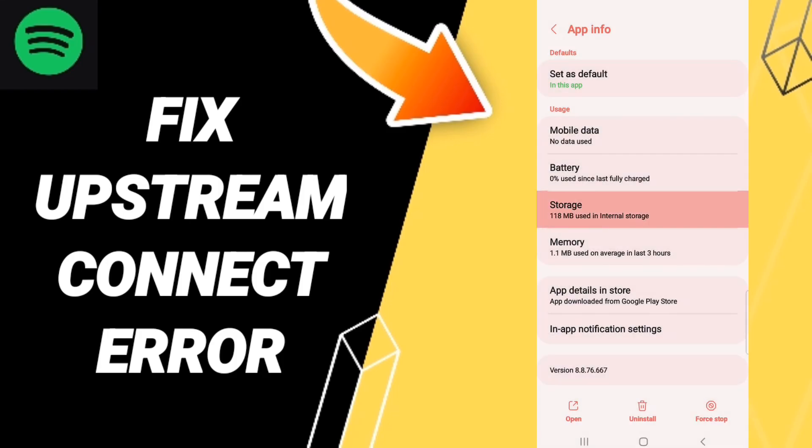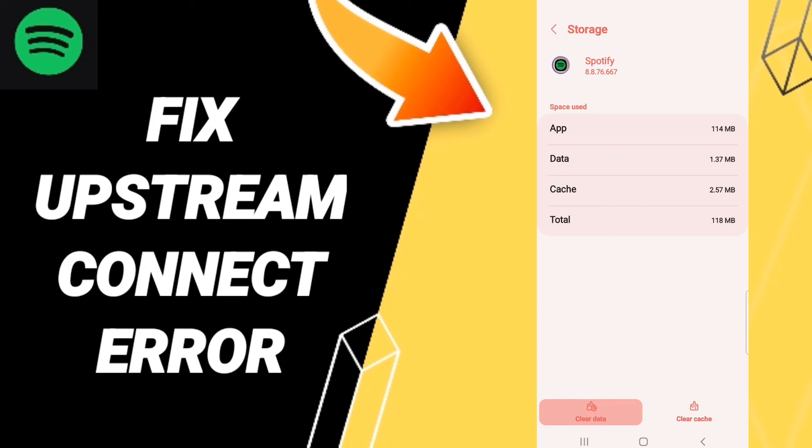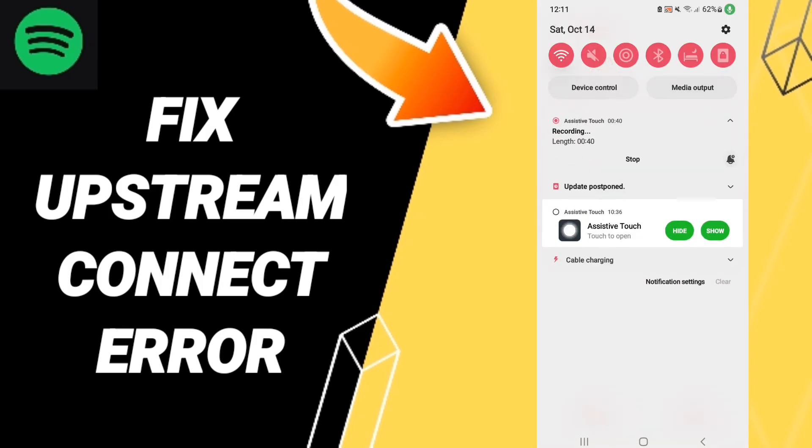Then enter Storage and click Clear Cache. Pay attention: don't click Clear Data because that can cause errors on your app. After all these steps, you can go to your WiFi settings.